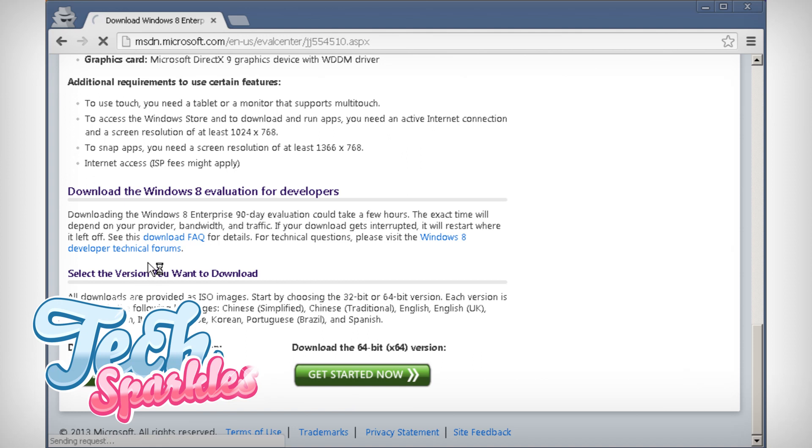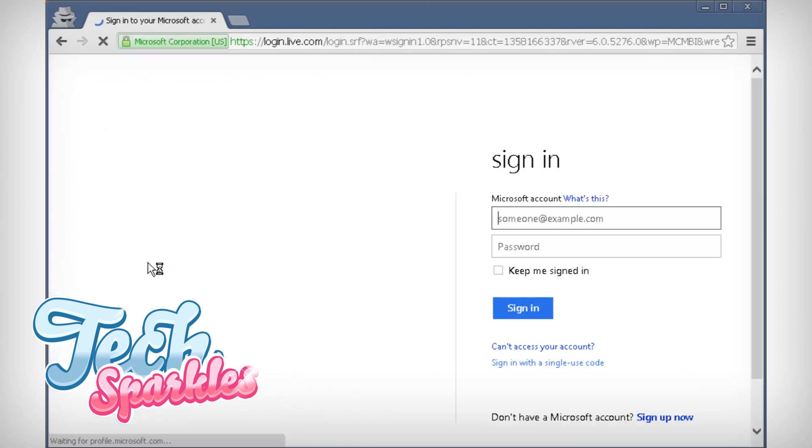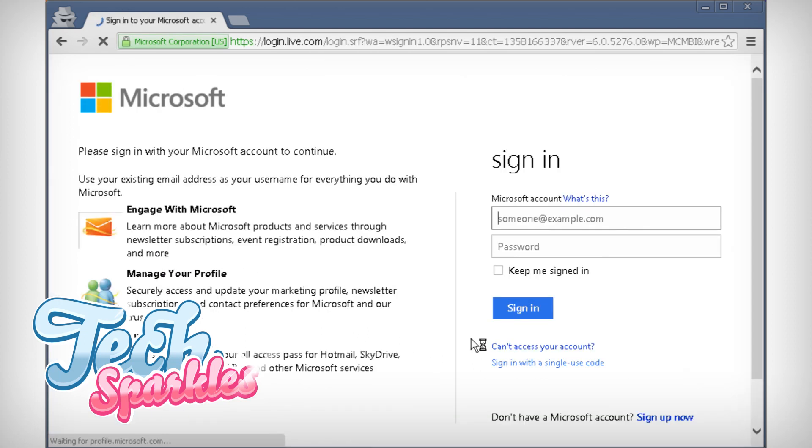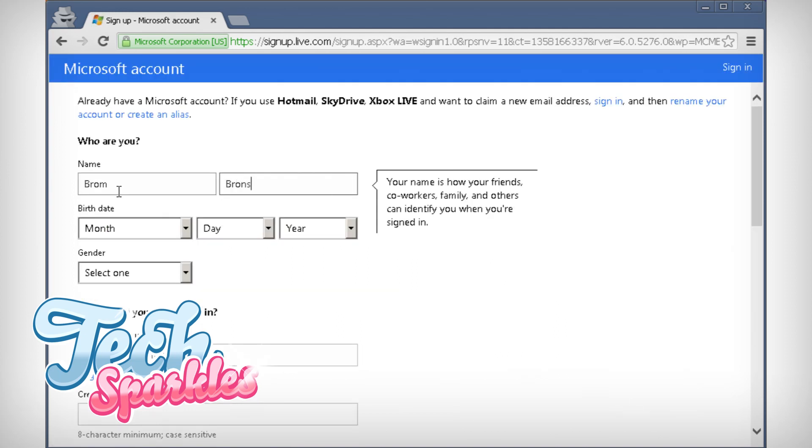Now to make this work, you will need a Microsoft Hotmail or Live account. I didn't have one, so I made a new account. I named it after my dog, Brom.